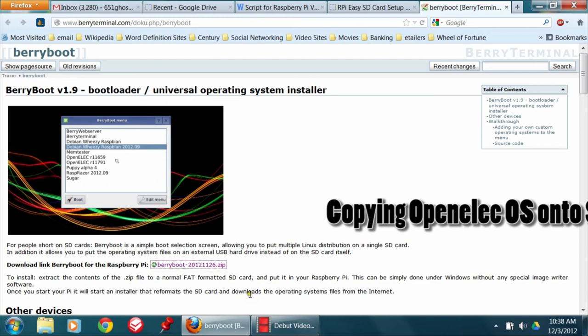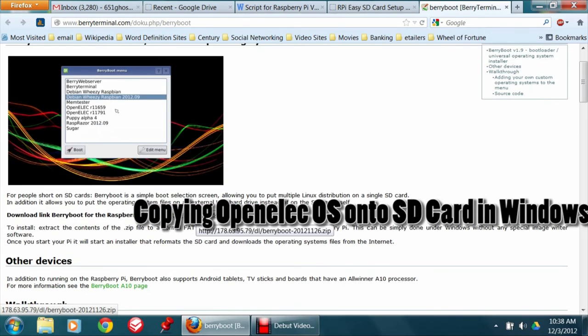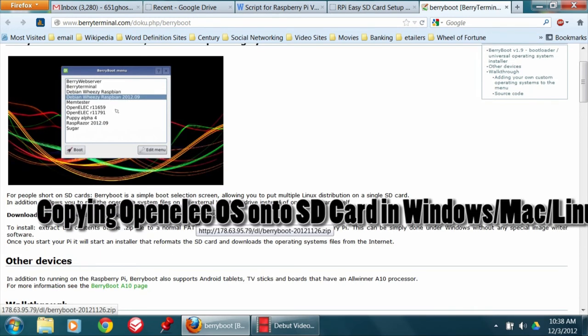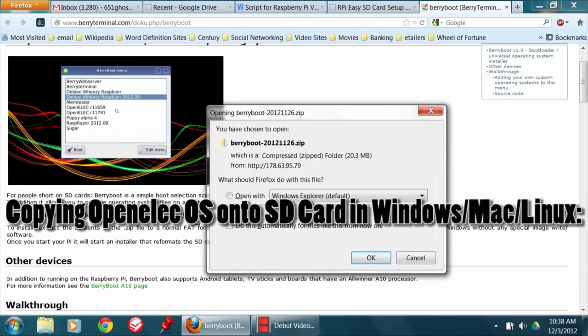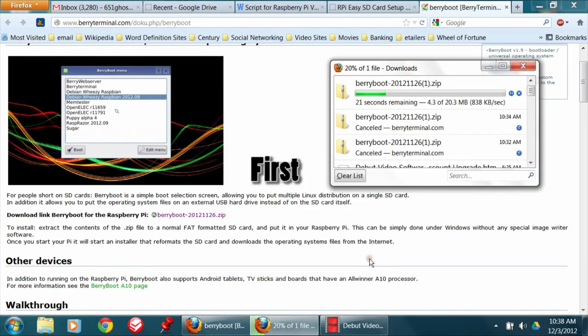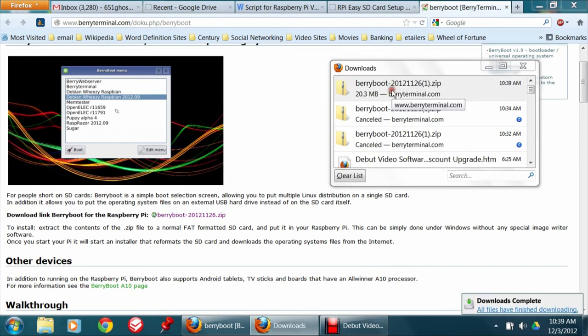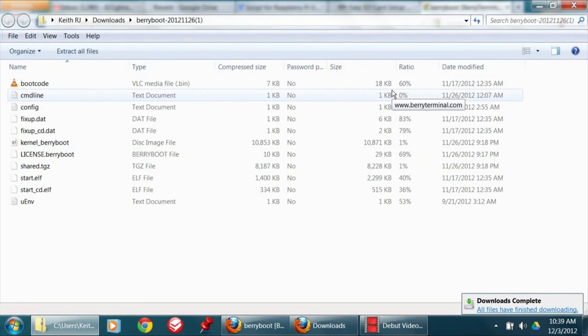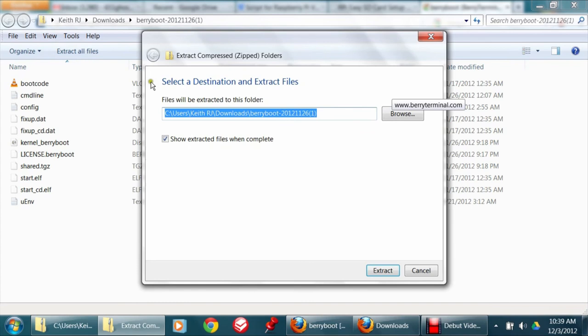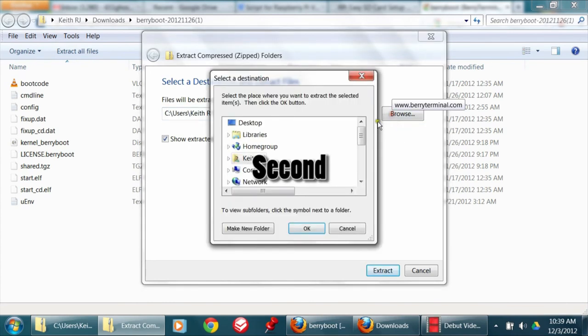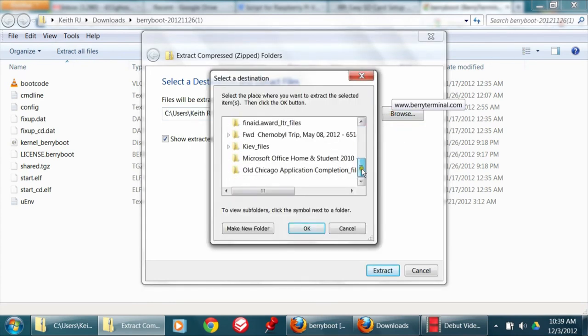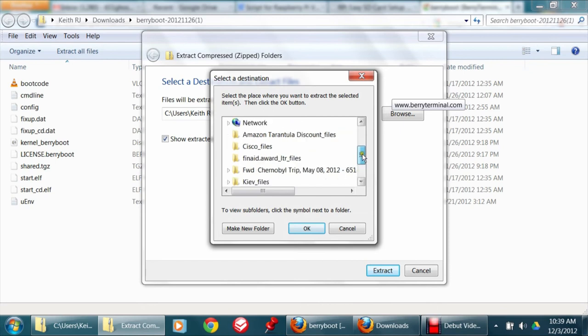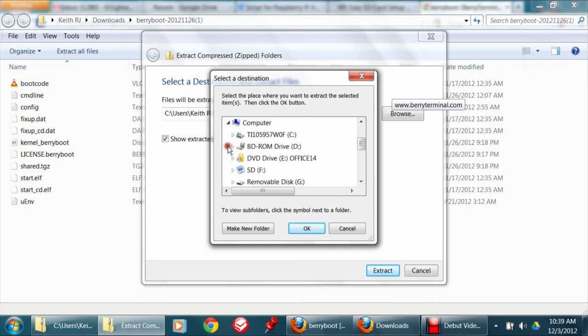Copying the OpenELEC operating system image onto an SD card in Windows, Mac, or Linux. First, use a normal Windows, Mac, or Linux computer to download a small zip file with the BerryBoot system files and extract it to an empty SD card. Second, put the SD card in your Raspberry Pi. Set it up with the necessary peripherals, again like mentioned before.